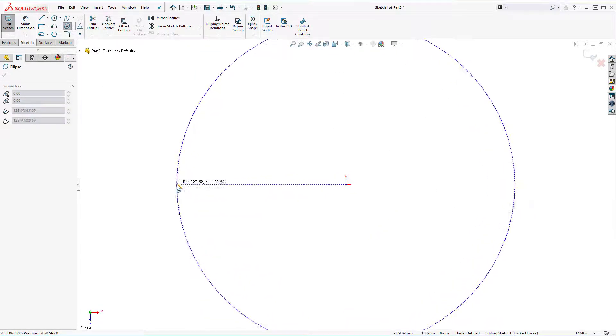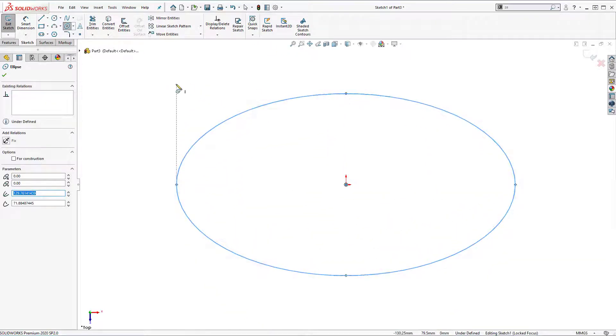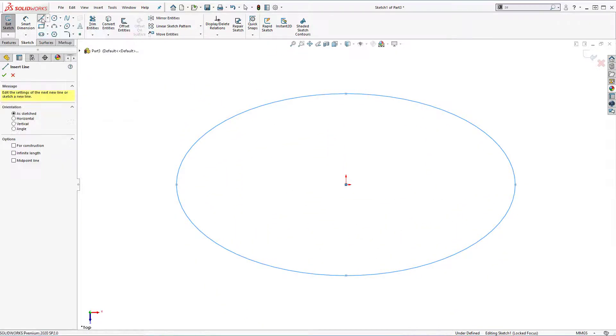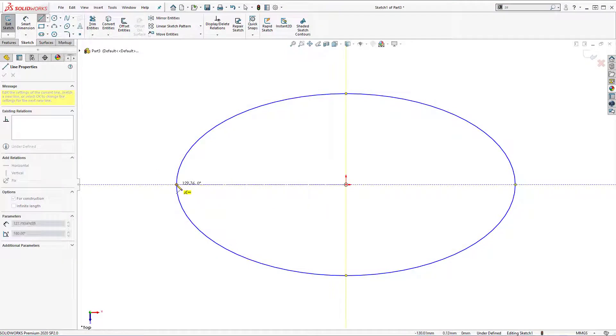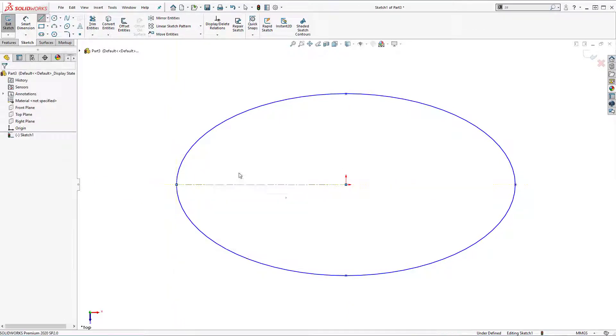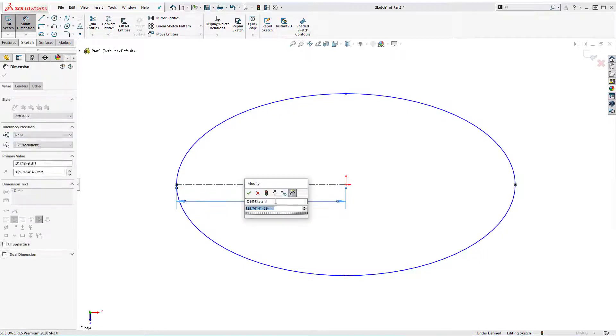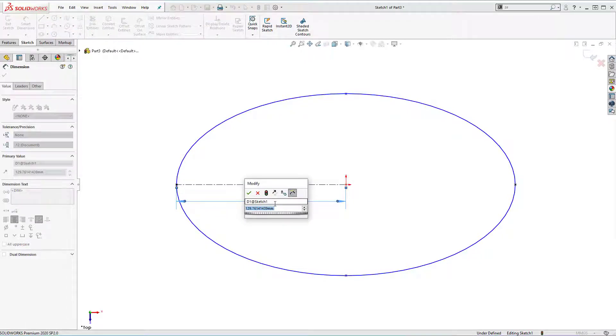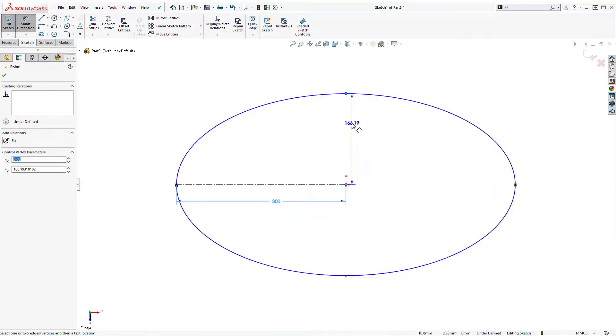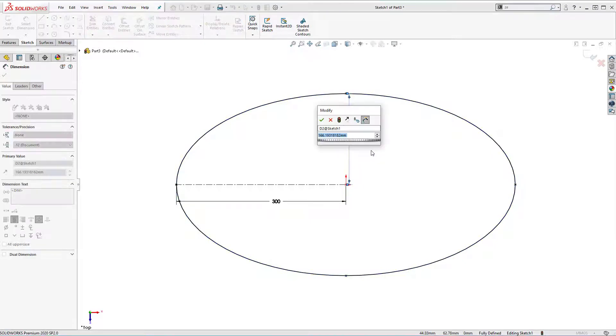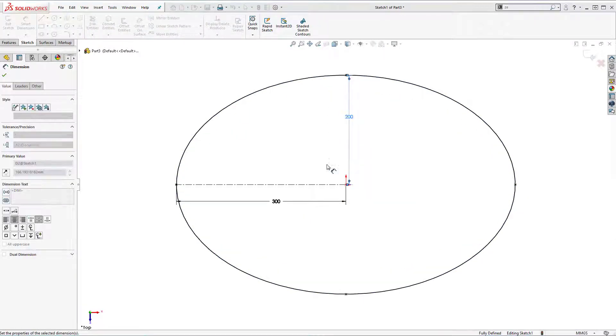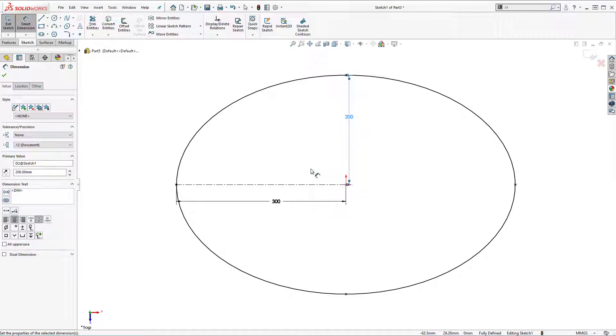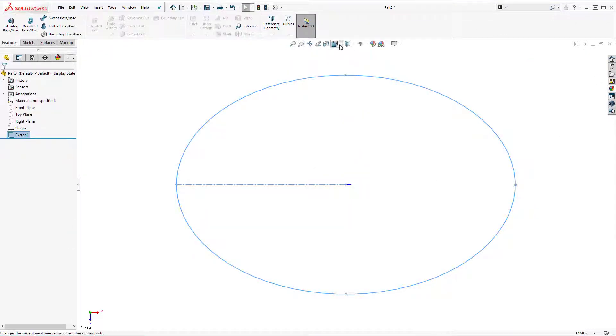Creating the major axis and minor axis. Using line tool for construction and I'm going to drop a line right here. Right click and select and let's apply dimensions. This dimension is going to be 300 mm and this one 200 mm. The sketch is fully defined. Let's exit the sketch.